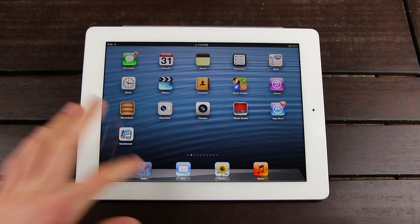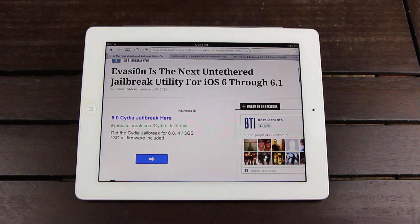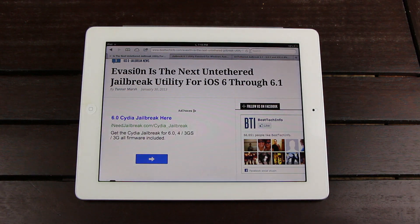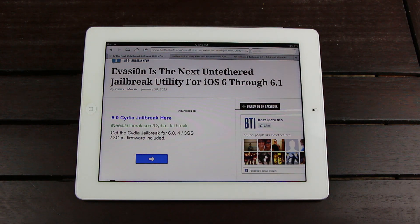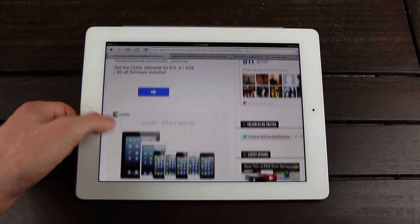Alright, now with that out of the way, I'm going to open up Safari and reference some articles on my site. Now this first one's actually from yesterday.